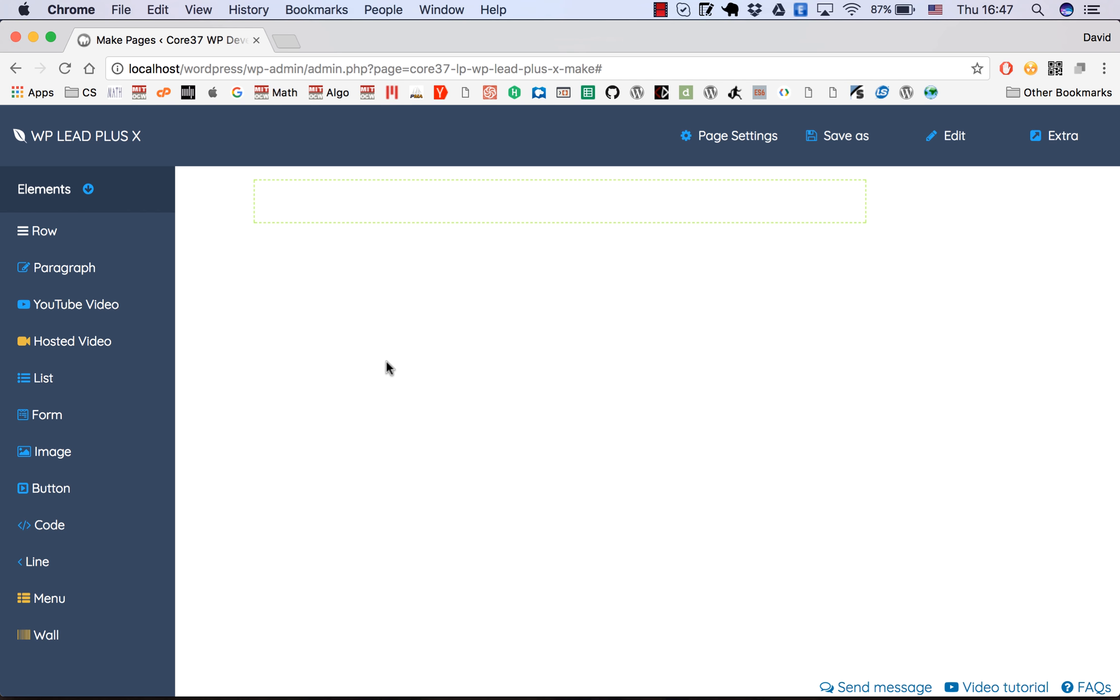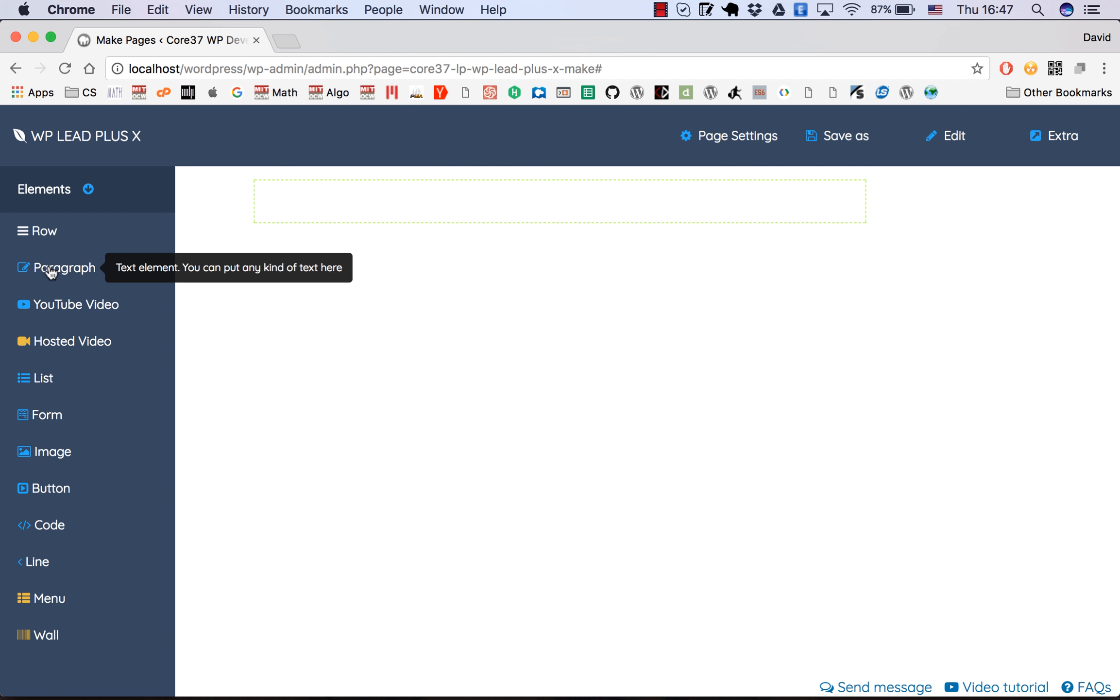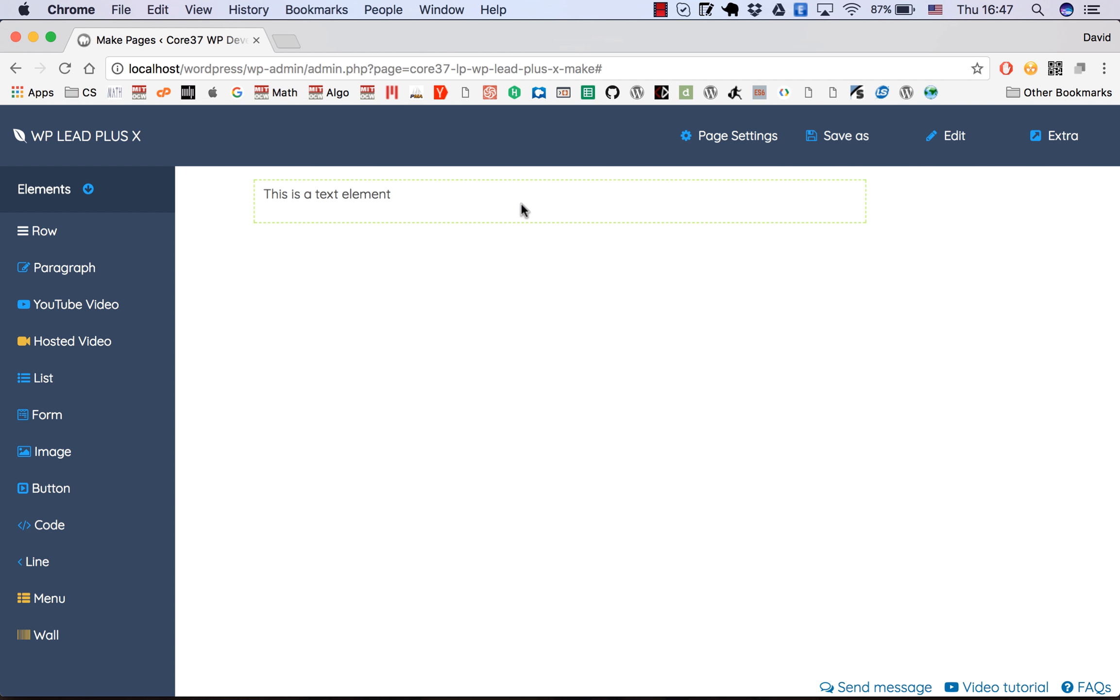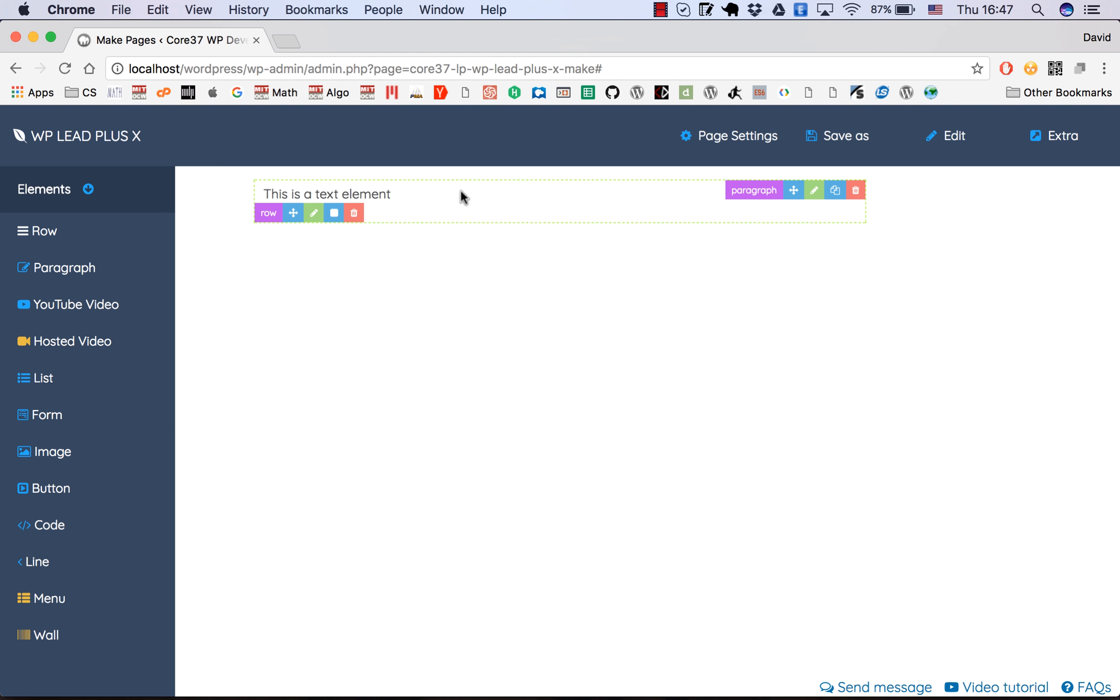Let's get started by dragging elements into the page. You can add elements by clicking on them and dragging into the green box and releasing. As you can see, I have just dragged a paragraph element into the page.